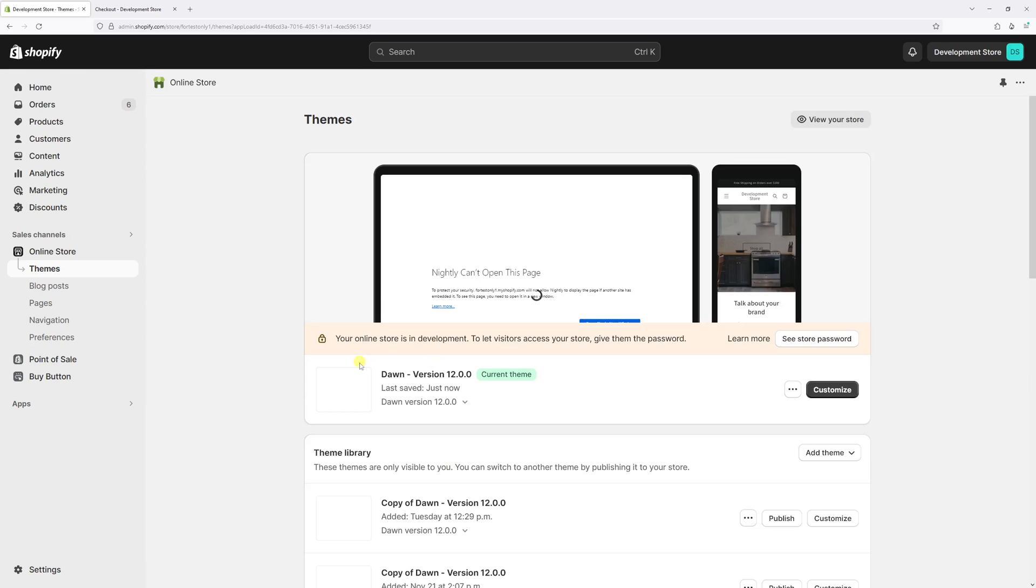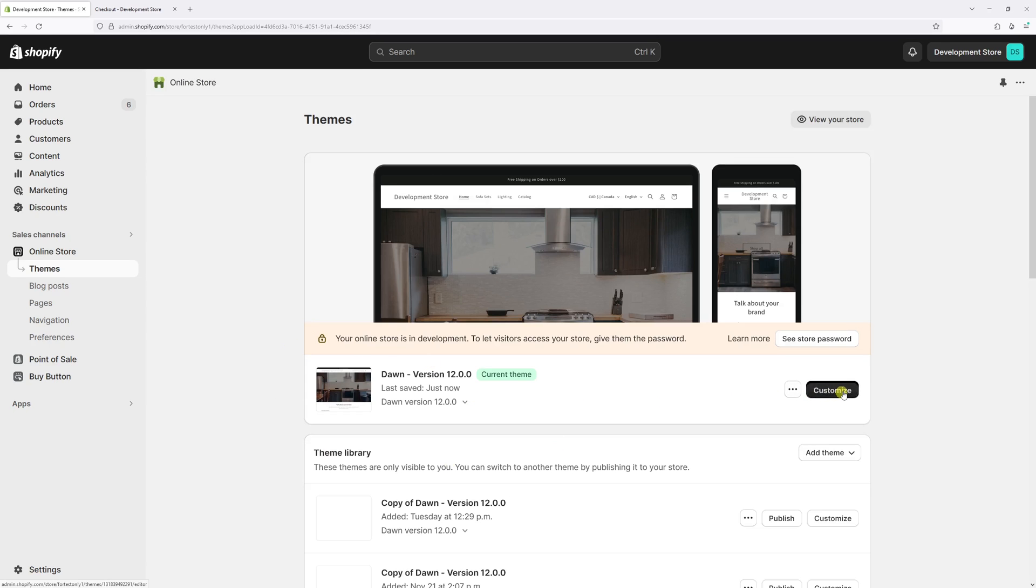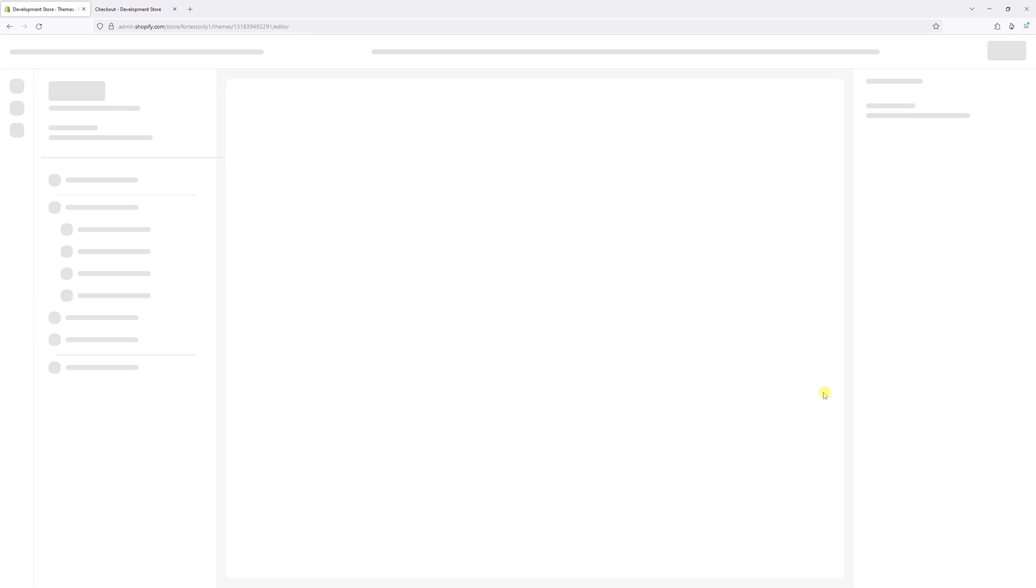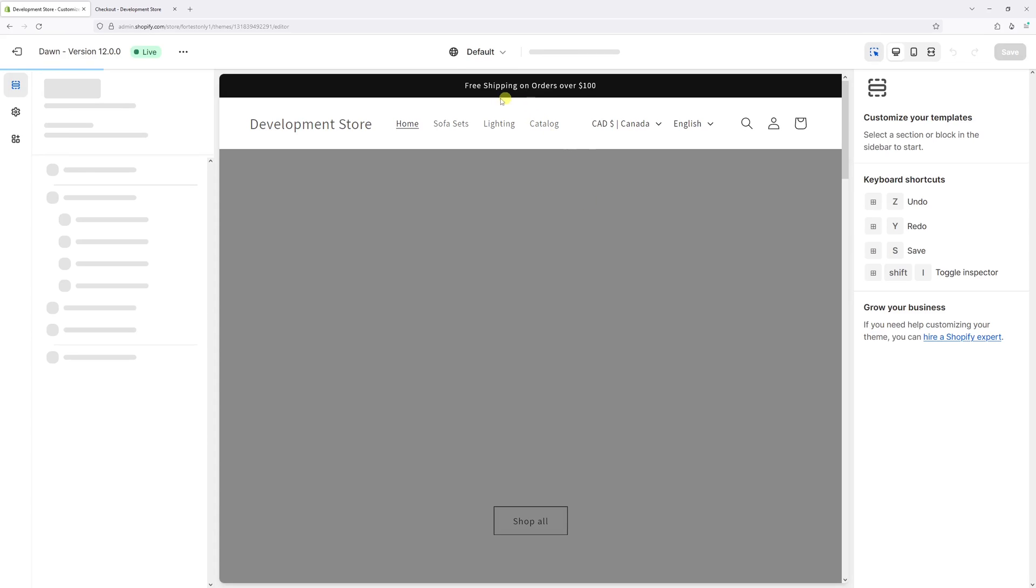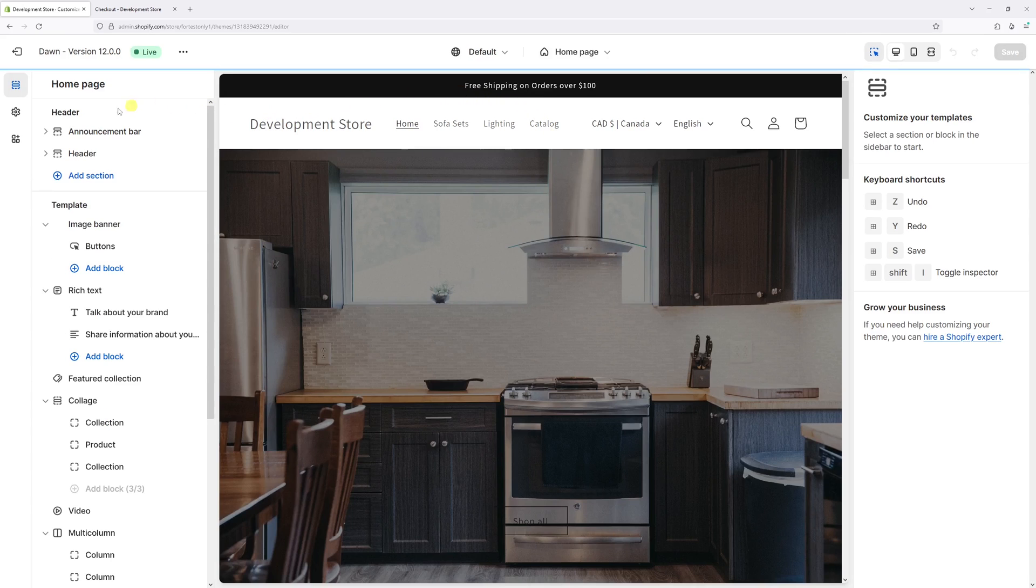Then look for the current theme and select customize. Once the editor loads on the left, click on the gear icon, which is theme settings.